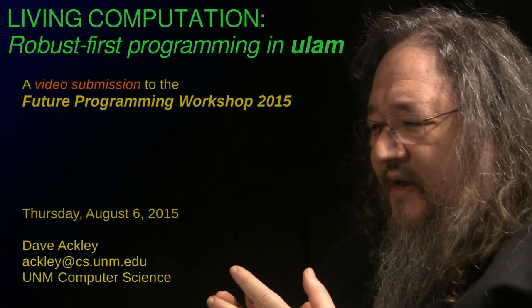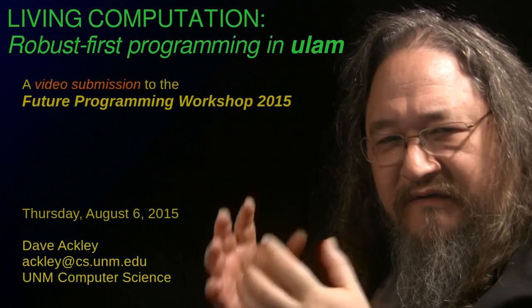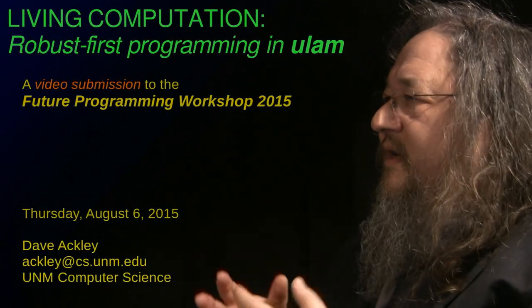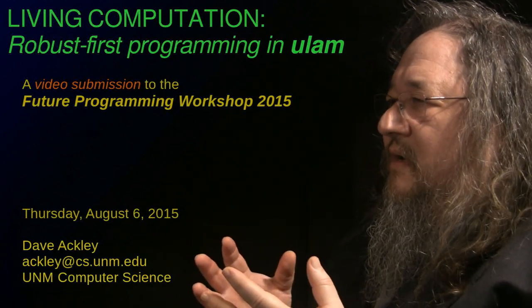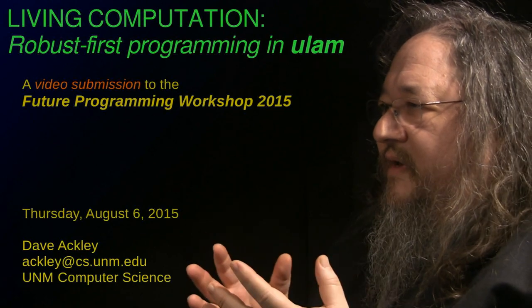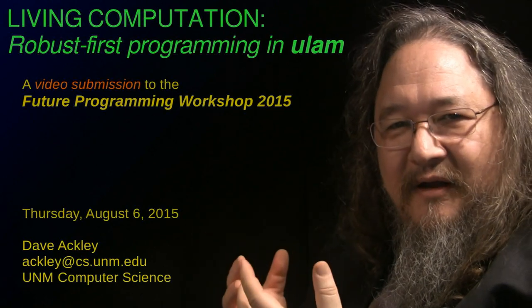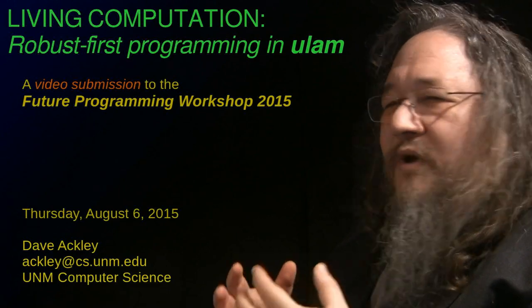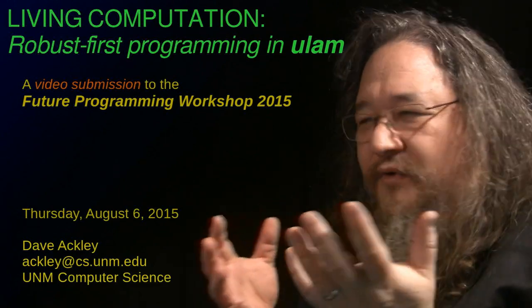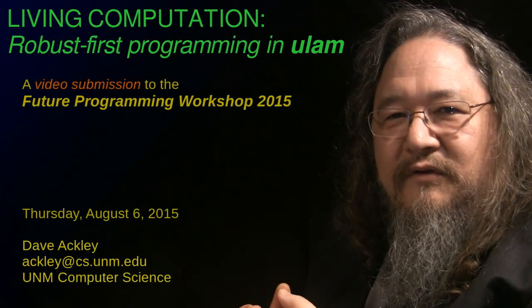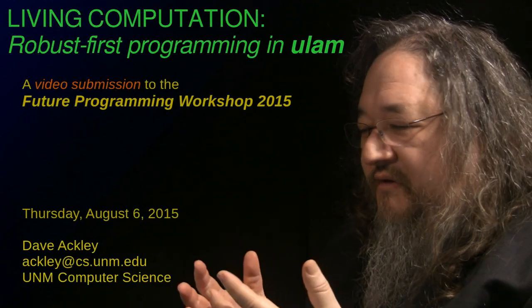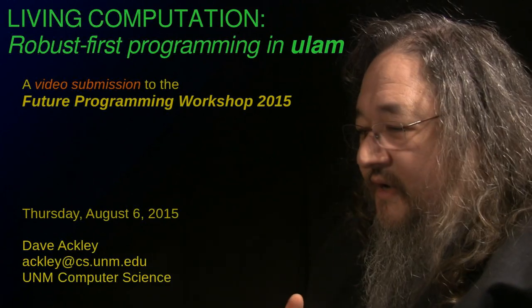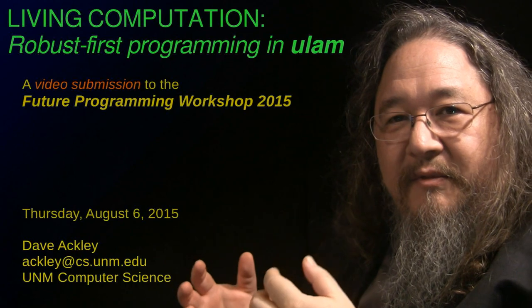So for the last seven years or so, I've been looking at non-Von Neumann, post-Von Neumann computer architectures, and we've gotten some programming as a first-class issue on top of this architecture. I wanted to put some of these ideas before the future programming folks to seek allies and kindred spirits or just to sharpen the pitch.